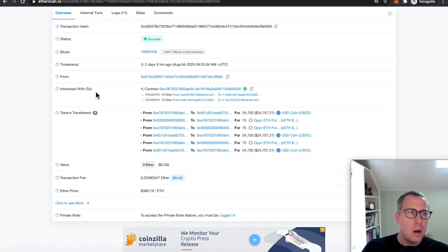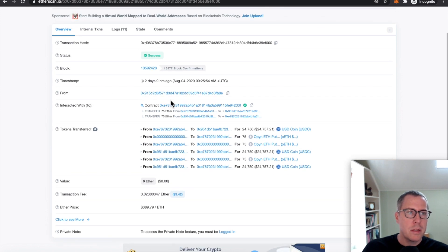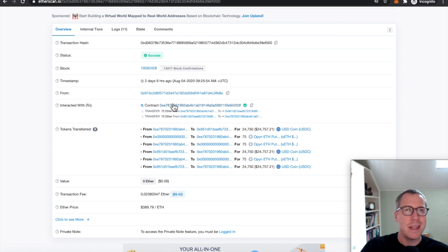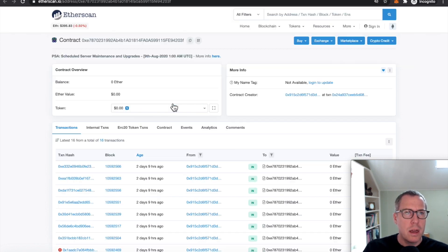The contract that's being interacted with is not the Opyn contract itself, but another contract is being called, which is making an internal call to it. If you open this up in a new tab, this is an unverified contract.